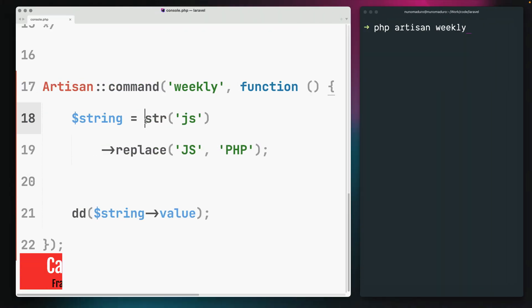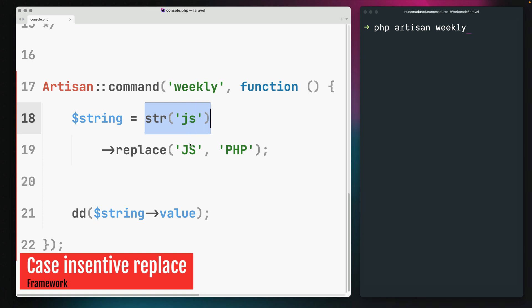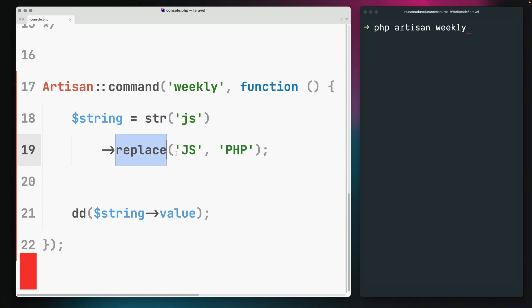Laravel's stringable class comes with a replace method which you might use to replace a given string by the given replacement string.